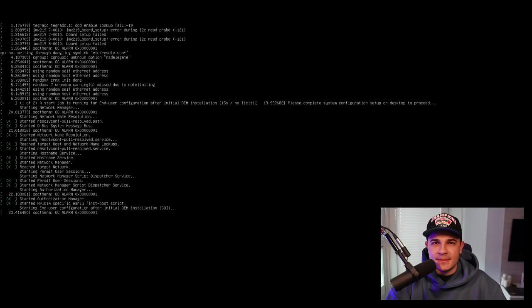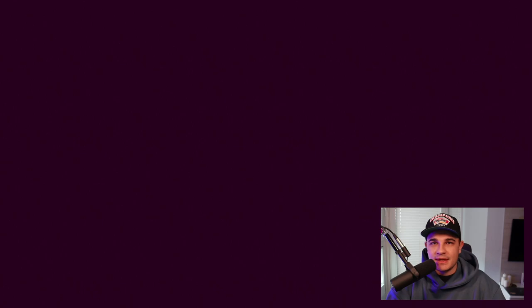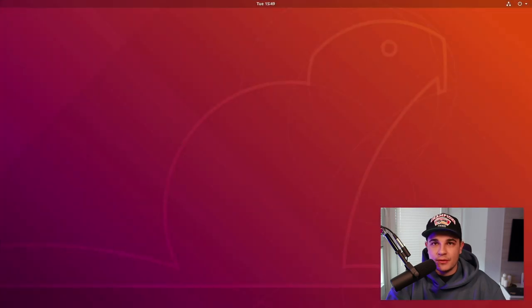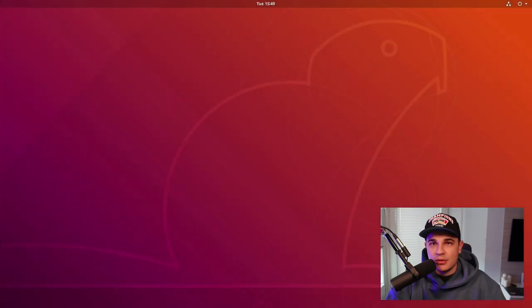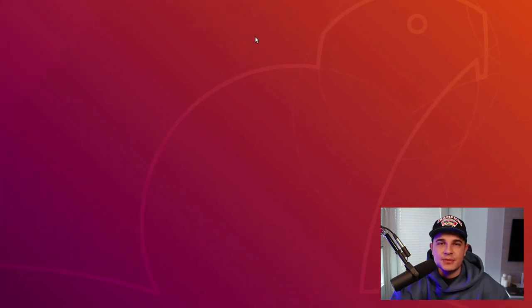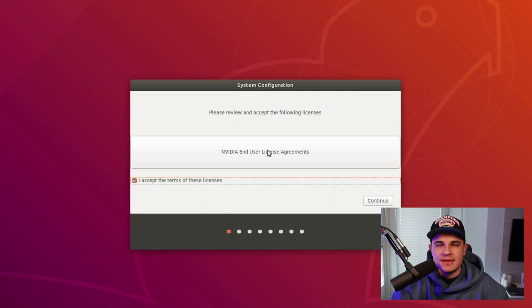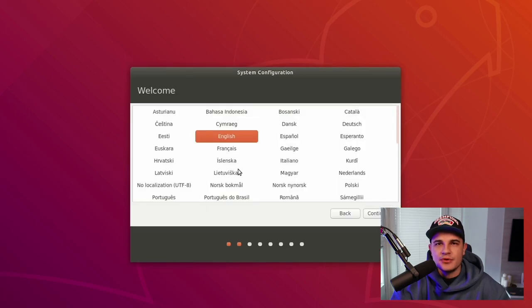When we power up the board for the first time we'll need to go through Linux installation process. To save us some time I'm speeding up the recording however you can expect the whole installation to take around 10 minutes. You can also expect the board to reboot a few times during that process so don't get scared by that either. The whole installation process is pretty standard as NVIDIA is using a slightly modified version of Ubuntu.